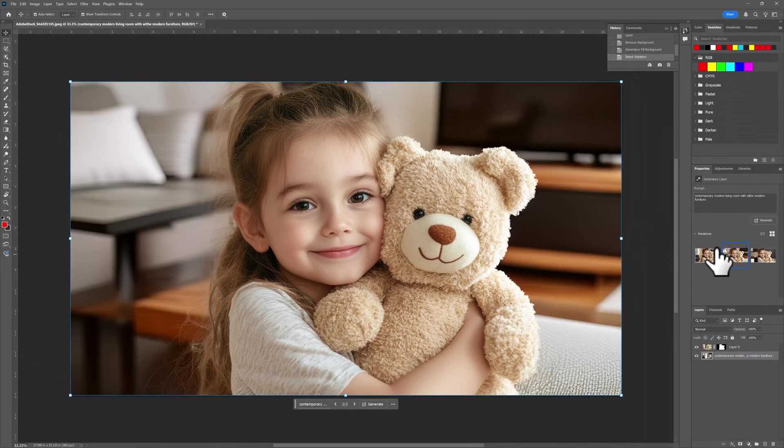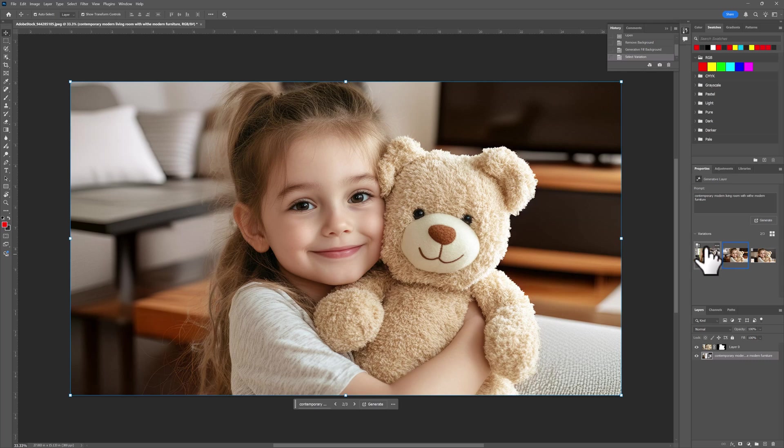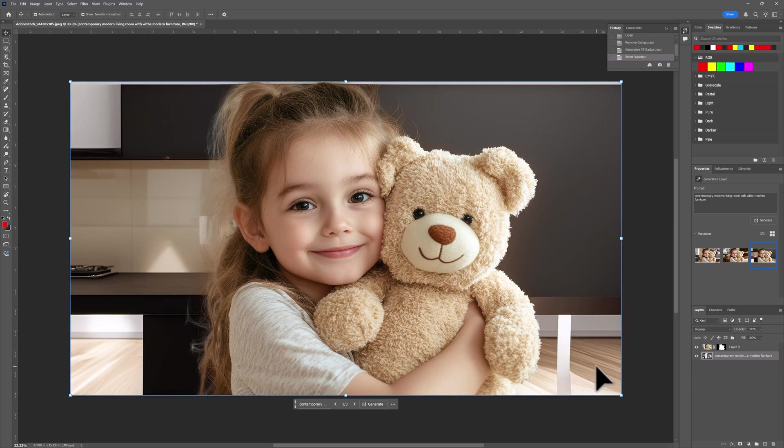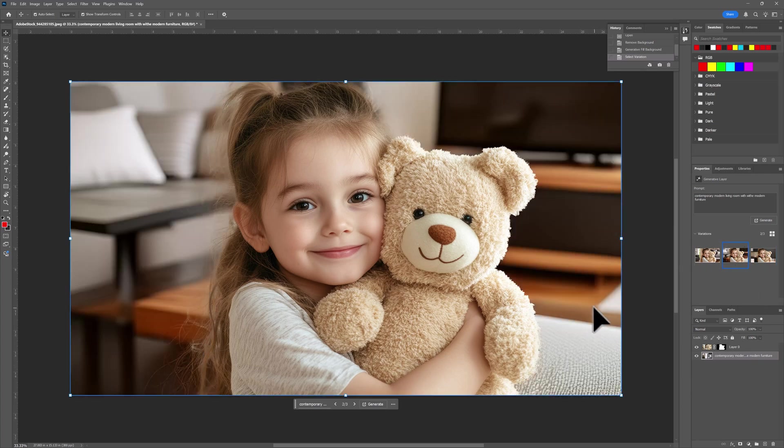Our second one, that one looks good. White furniture, modern, contemporary. And this one right here, that was not good. So we do have one that came out good.